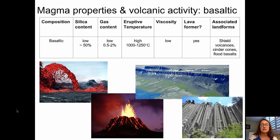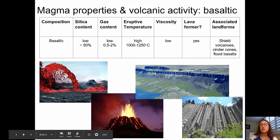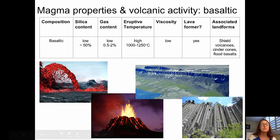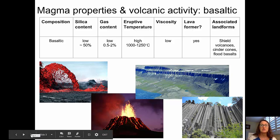The eruptive temperatures are high at about 1,000 to 1,250 degrees C. Low viscosity forms beautiful lavas, and the associated landforms are shield volcanoes, cinder cones, and flood basalts. In the pictures here, you can see on the top right a flood basalt exposure — that beautiful exposure of thick flood basalts that might have originated from a lava outpouring like the lava fountain shown. There's also a nighttime shot of a basaltic eruption, and on the bottom right some columnar basalts, which we'll talk about later when we discuss intrusive features.